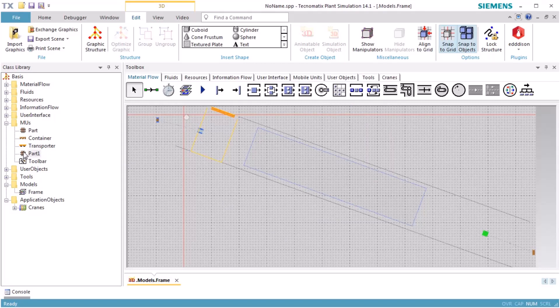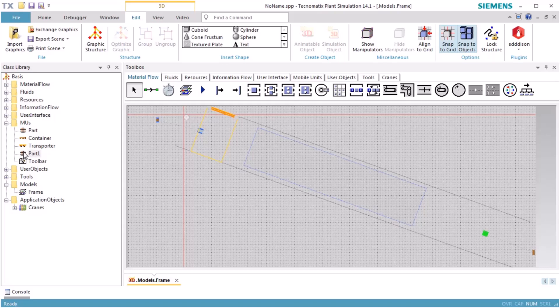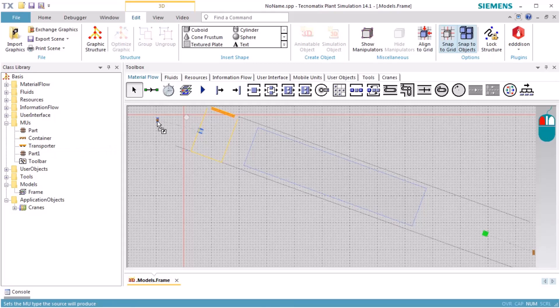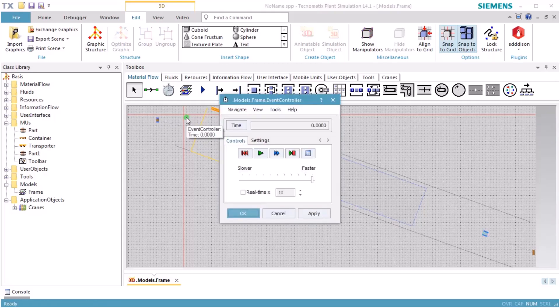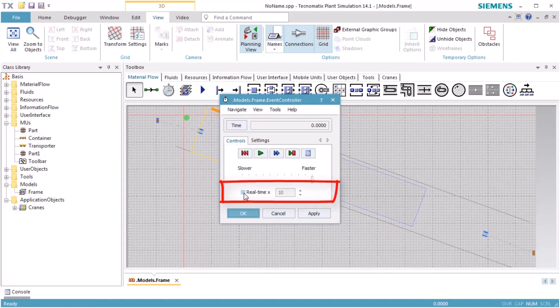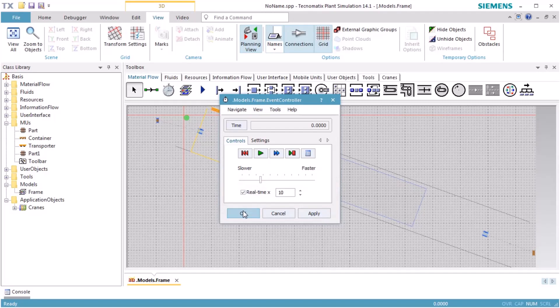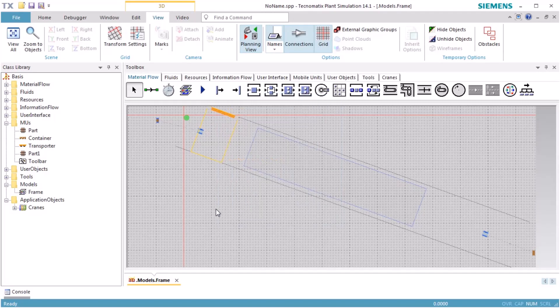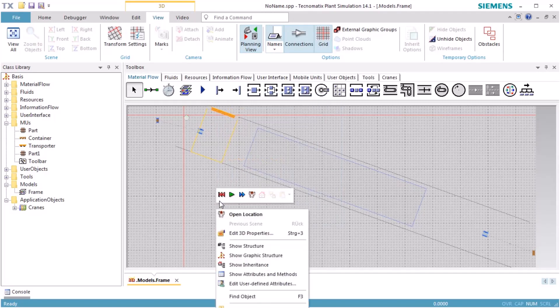Finally, we assign Part 1 to the source object in our model. To do so, drag Part 1 and drop it on the source object. We open the dialog of the event controller and select Real Time to run the simulation in real time, multiplied by 10. Reset and start the simulation.